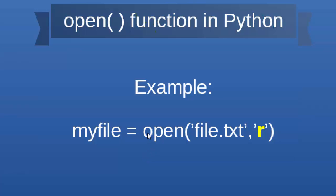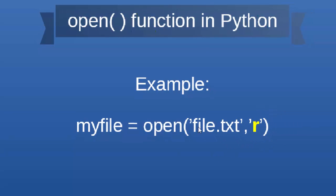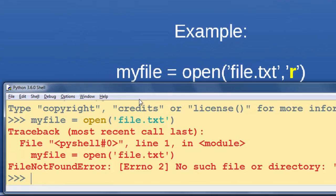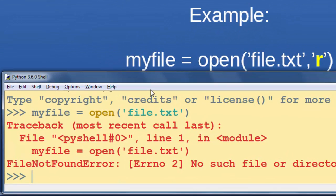For example, we can open a file called 'file.txt' for reading, and we're going to store that file object inside the variable myfile.